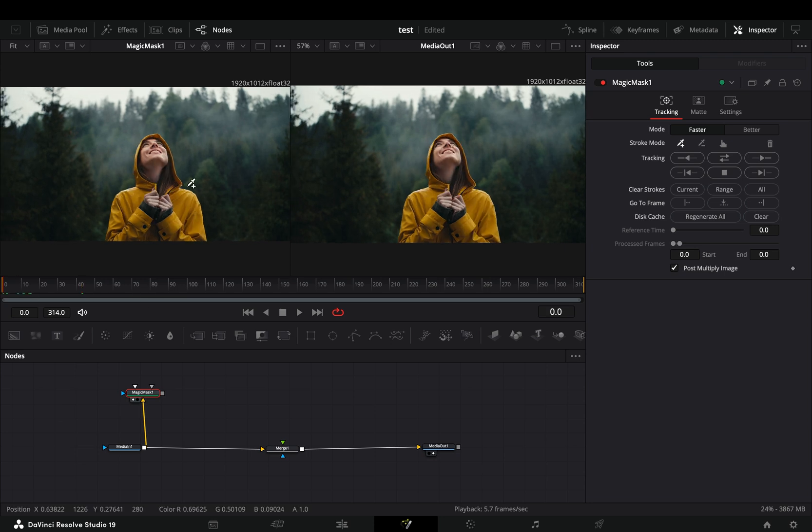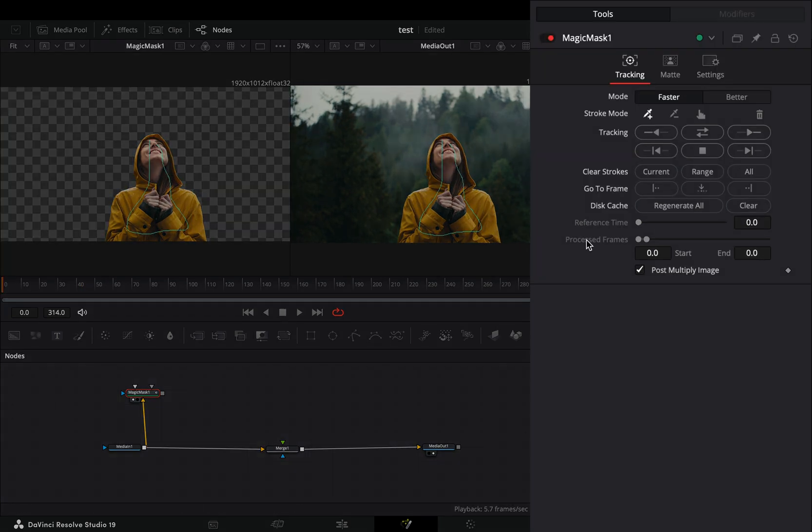Make sure that you are in the first frame, draw a shape into your subject and hit the track forward button.